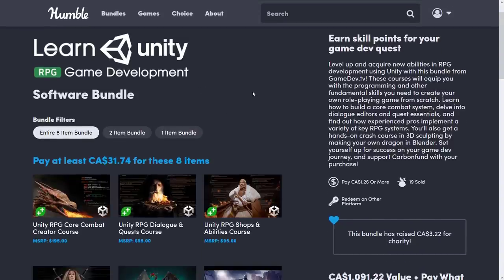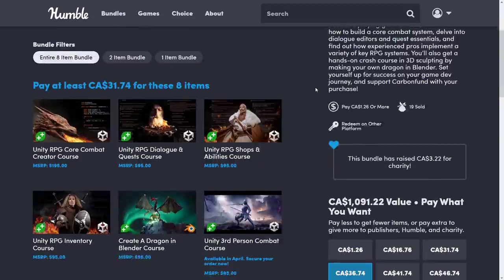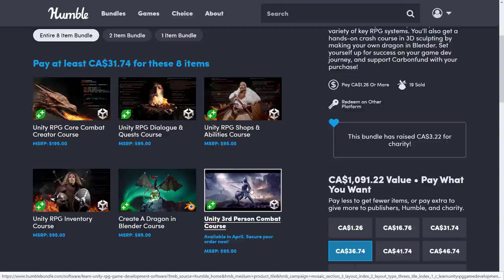So this one is the Learn Unity RPG Game Development Software Bundle from Game Dev TV. Now I am a big fan of Game Dev TV's tutorials, there have been some bundles in the past, so do make sure that you don't already own the courses that are here. Also be aware that this one here is early access and not available technically as of yet.